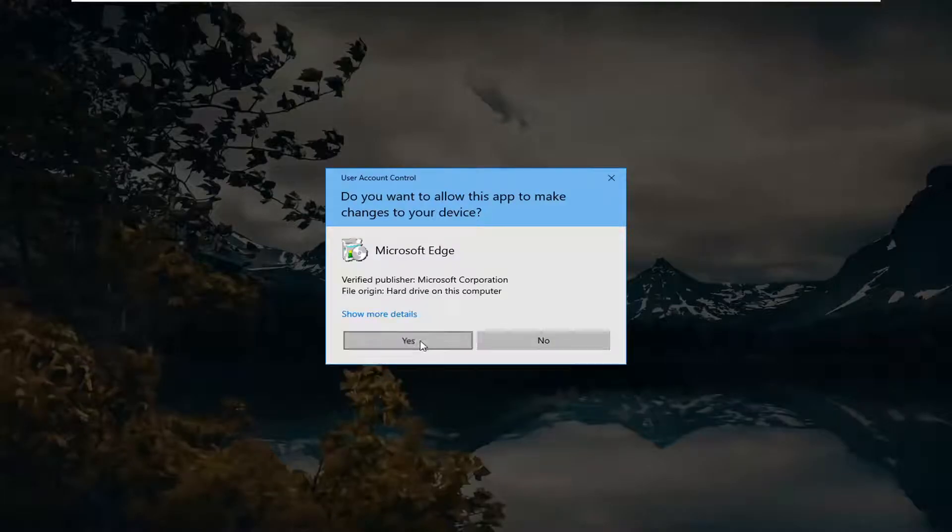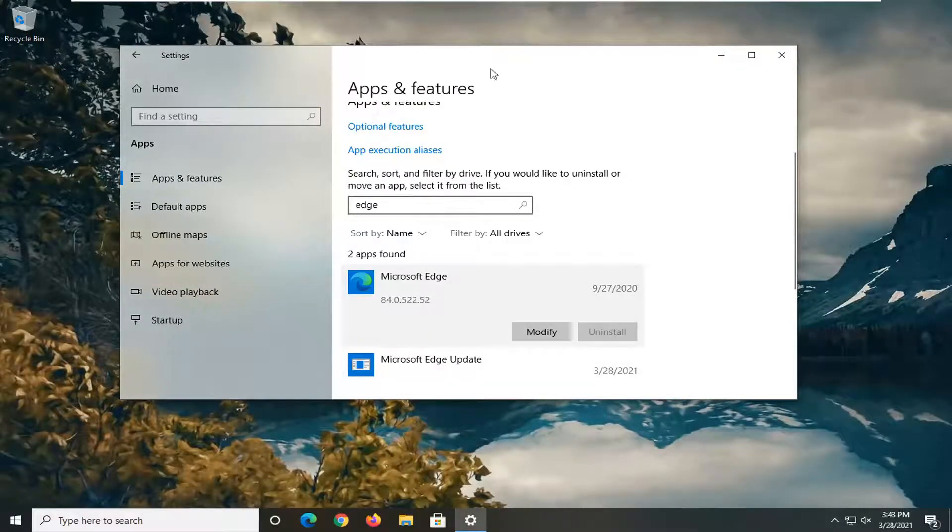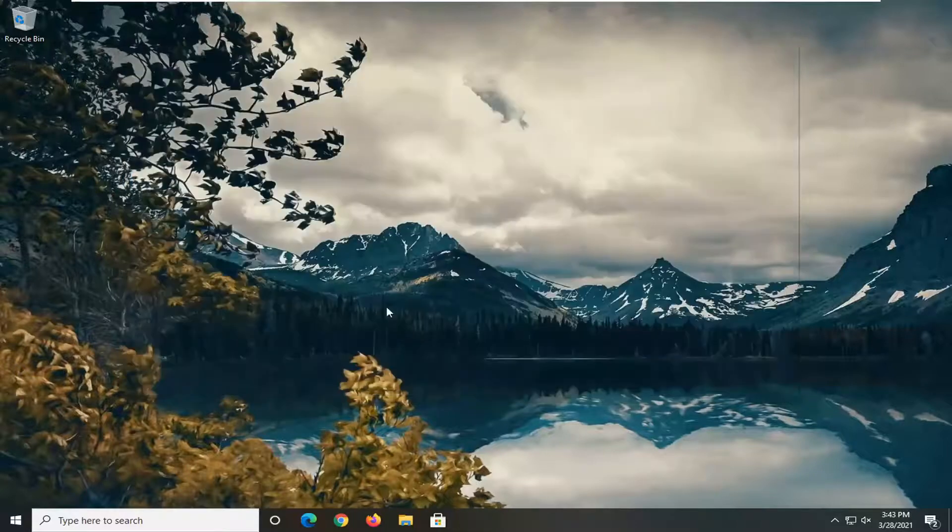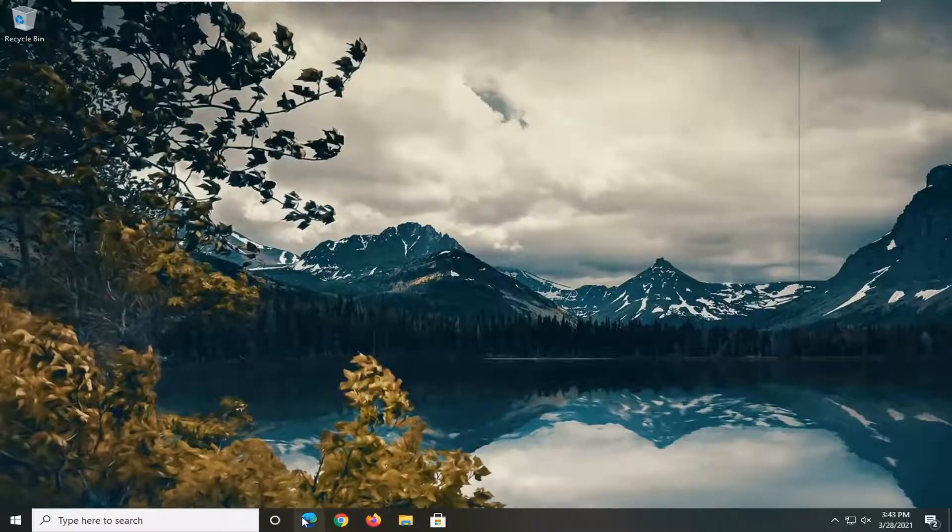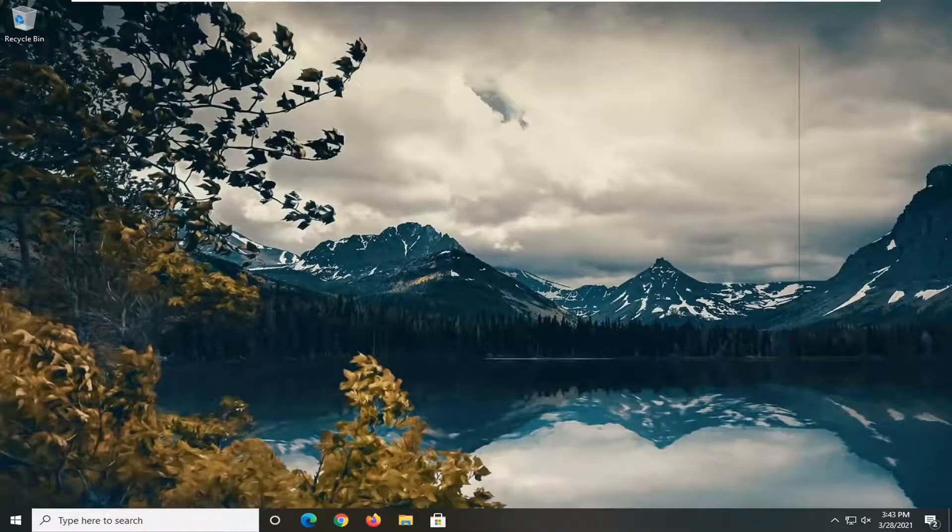Select yes if you receive a user account control prompt, and then attempt to launch Microsoft Edge after doing that. That should actually be able to resolve the problem.